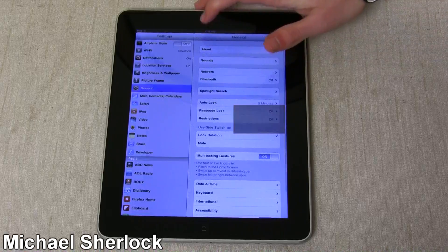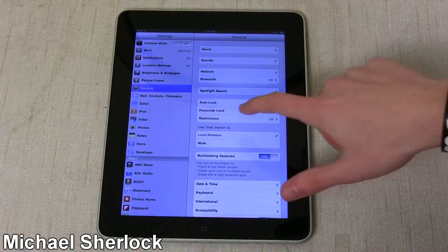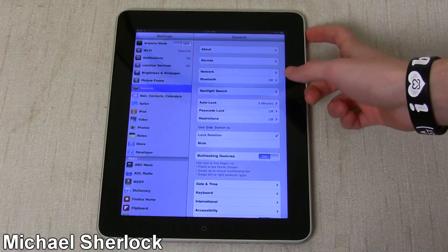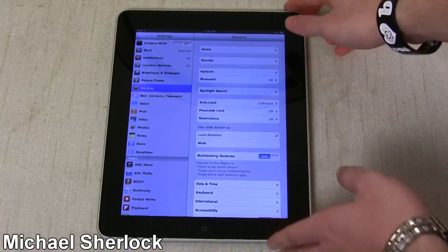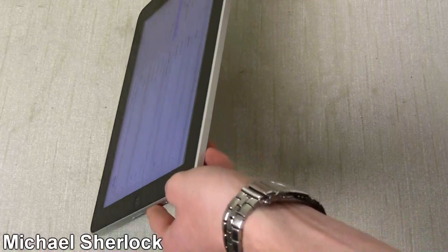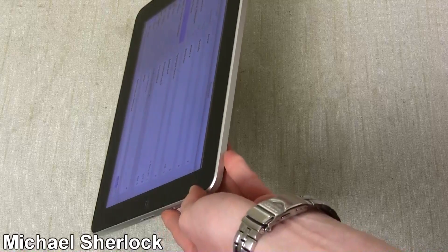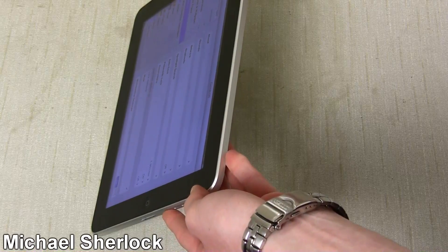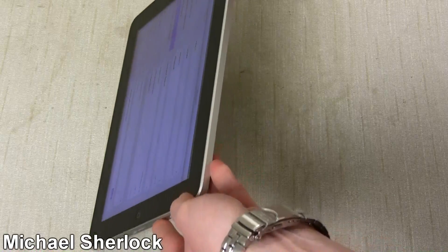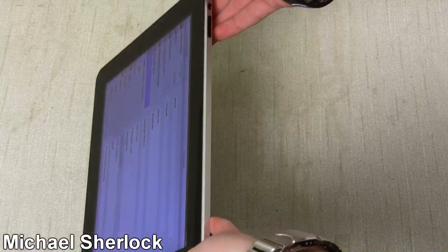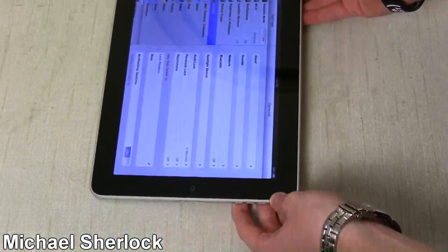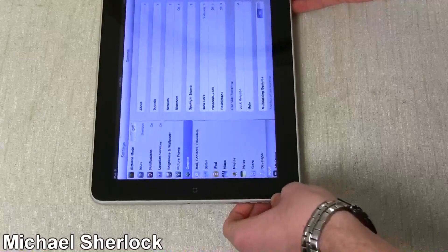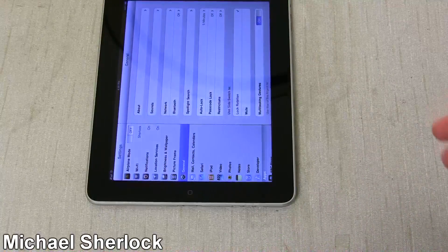So if we go back to general here, you notice that this slide switch that's on the side here, in the pre-4.0 days for the iPad, this switch was actually used for a lock rotation button.